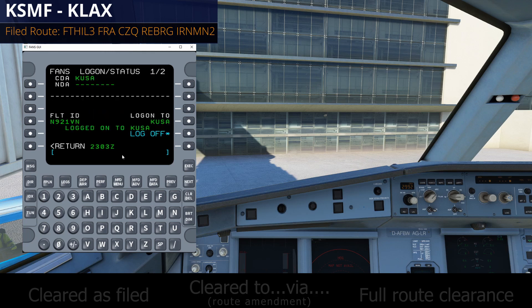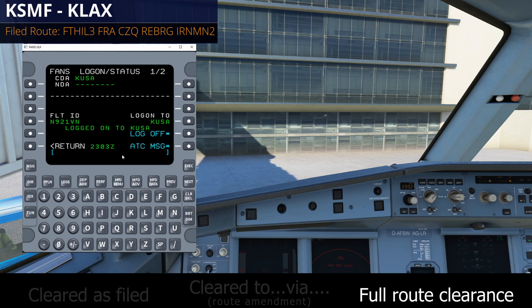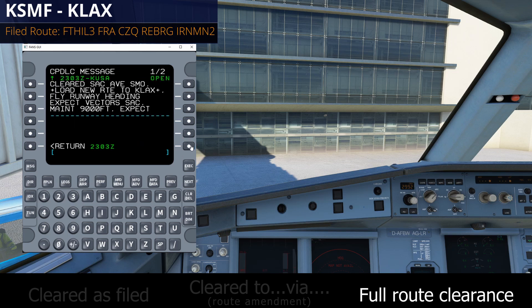This brings us to the final type of clearance you might see come back from ATC, and that's a full route clearance. Imagine we've just logged on and we're waiting to receive our clearance. We hear the audible notification, go to select ATC message, and here's our clearance. This looks quite different from the other ones. It starts with Cleared and then has the route right away, which indicates a full route clearance. Cleared, Sacramento VOR, Avenal, Santa Monica. Load New Route to Los Angeles Airport — you'll see that's in the plus signs.